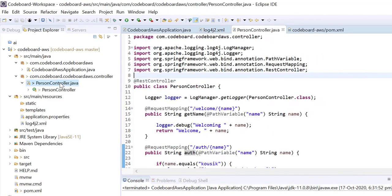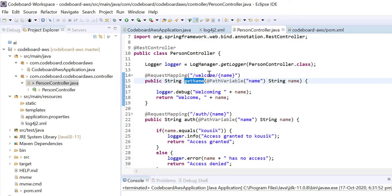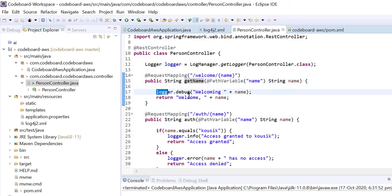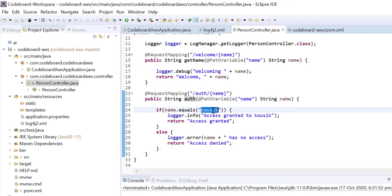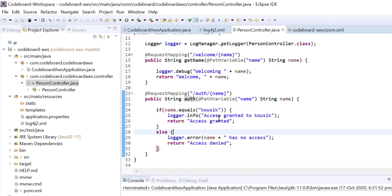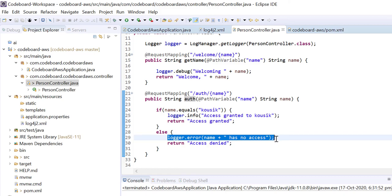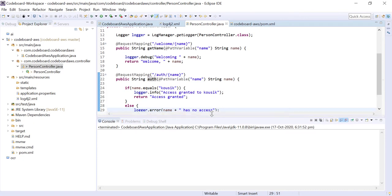Now, I have a controller here, Person controller. I am using this logger for logging inside this class. I have two endpoints here: Welcome and Auth. Welcome endpoint will just print a debug log and return some simple string. The auth endpoint will check the name in path variable. If the name is Cowsick, then it will print some info log. Otherwise, we will get an error log.